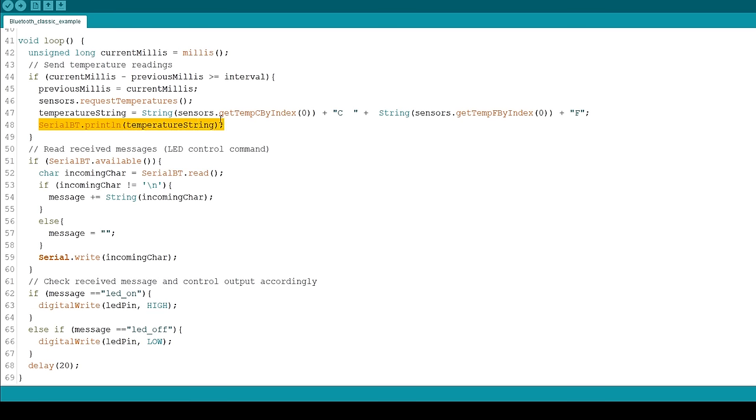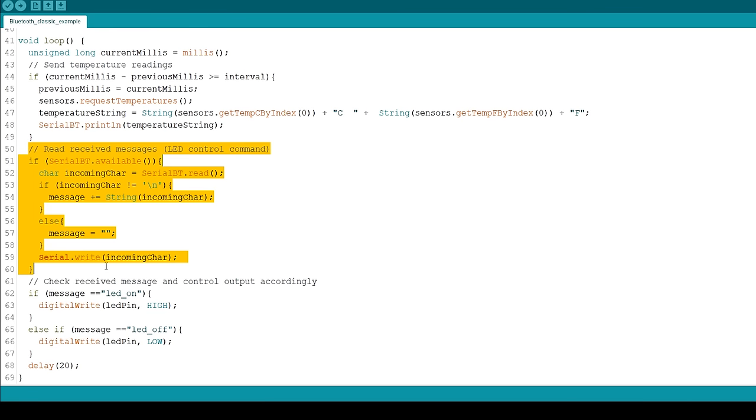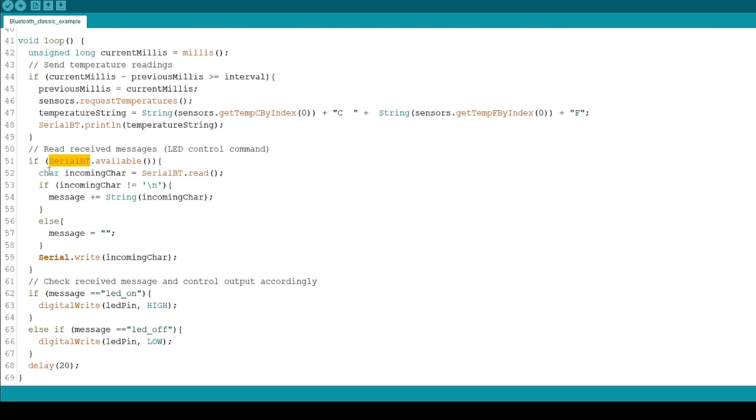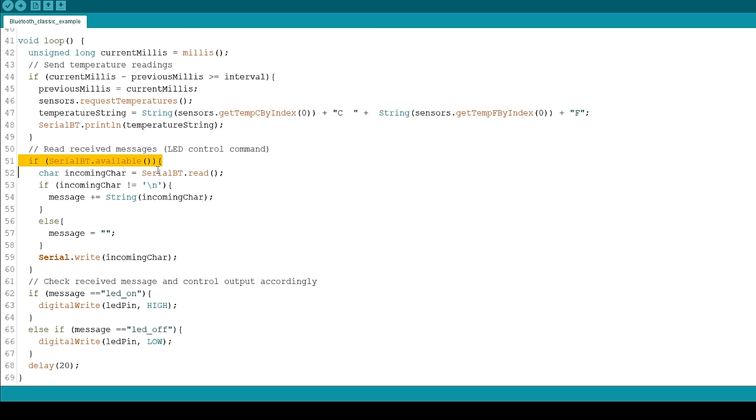The next if statement reads incoming messages. When you receive a message via serial, you receive a character at a time. You know that the message ended when you receive slash n. So, we check if there's data available in the Bluetooth Serial port. If there is, we'll save the characters in the IncomingChar variable.